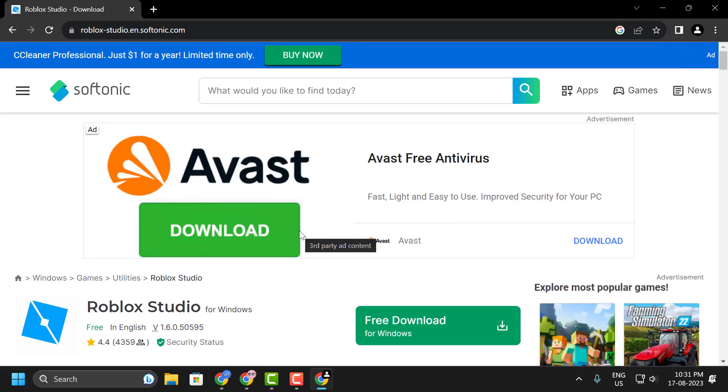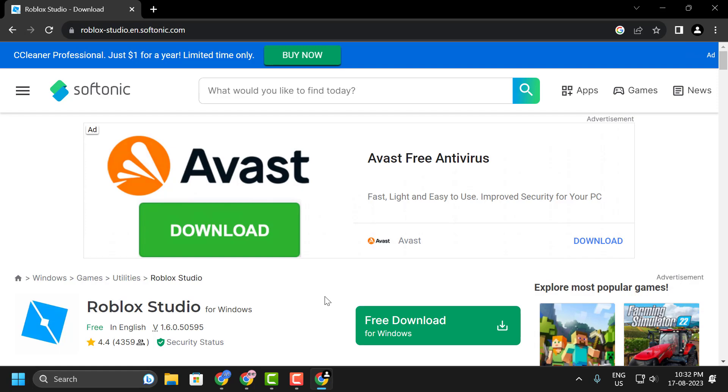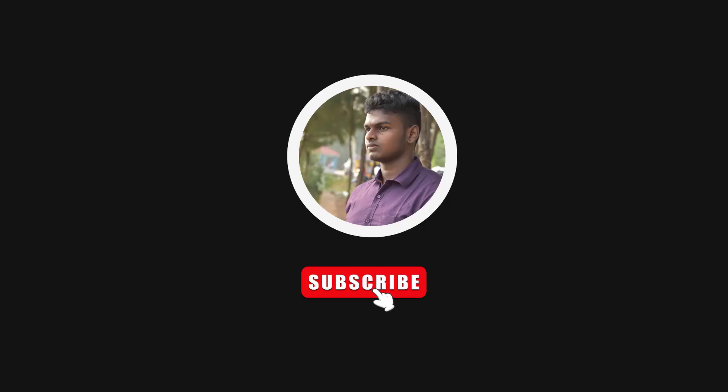You can also subscribe and support me. Thank you.